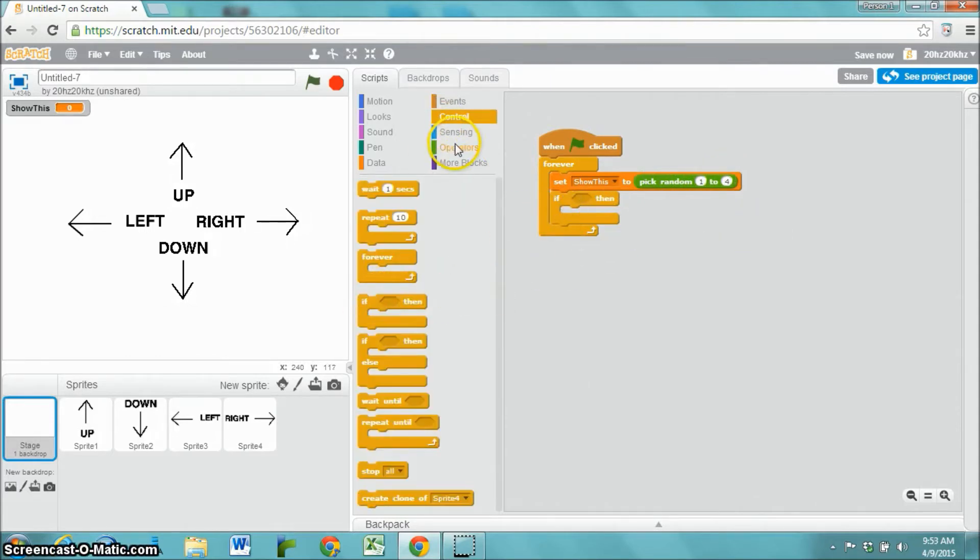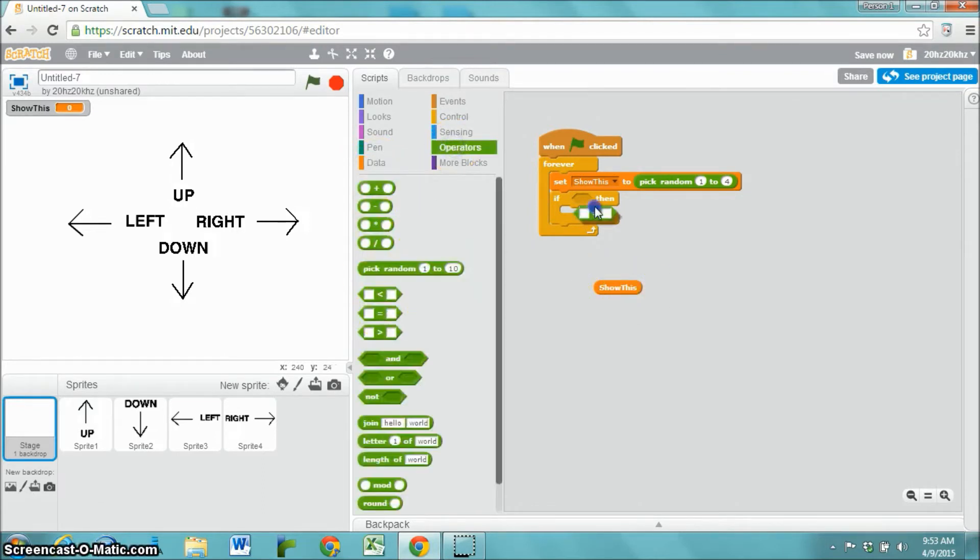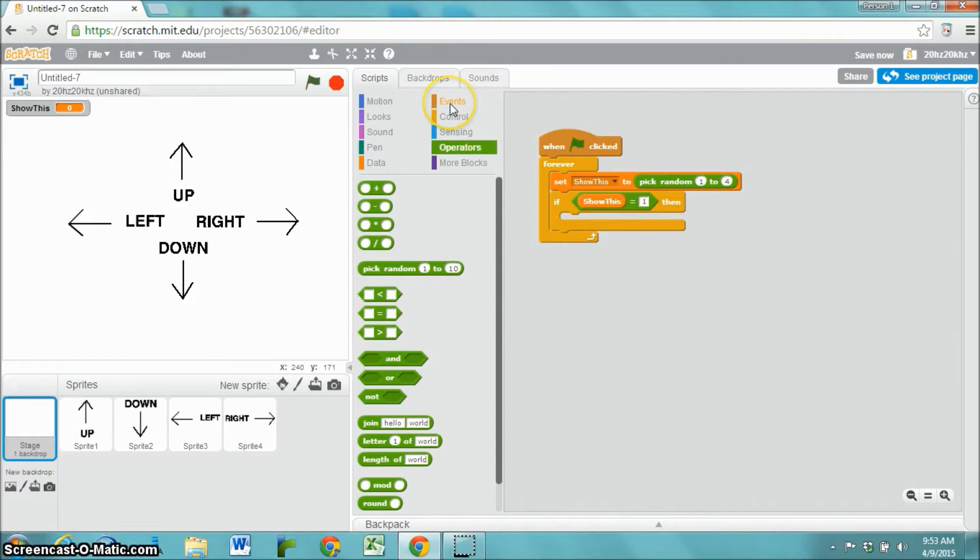We're going to set show this to be a random number between one and four. If the number stored inside of show this is equal to one, then we are going to broadcast